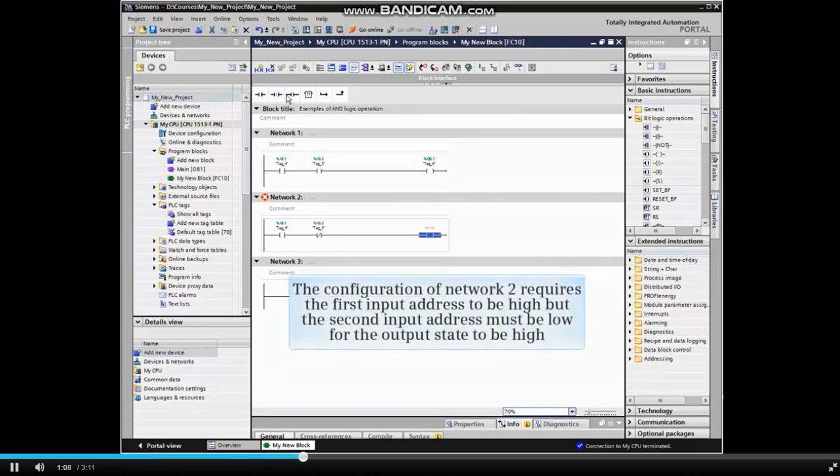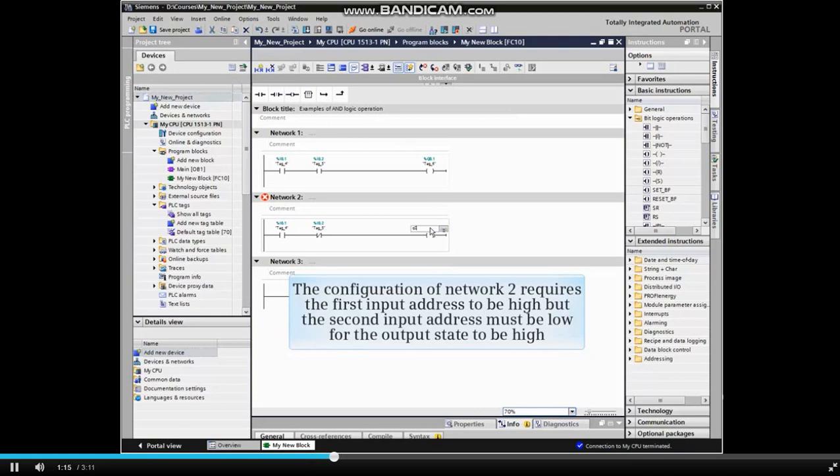The configuration of network 2 requires the first input address to be high, but the second input address must be low for the output state to be high.